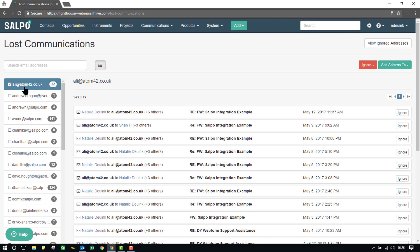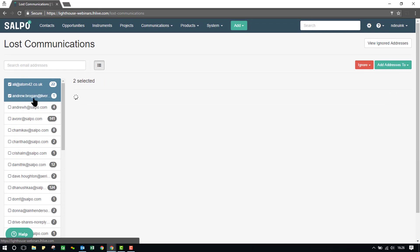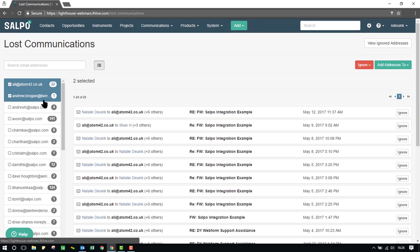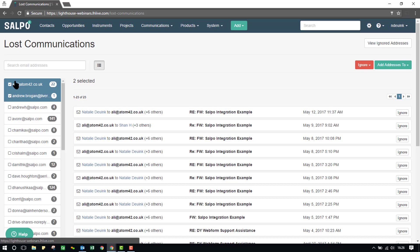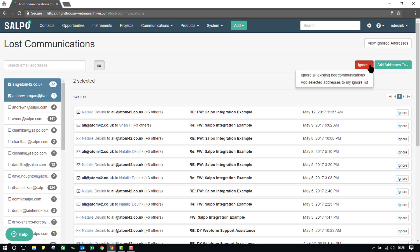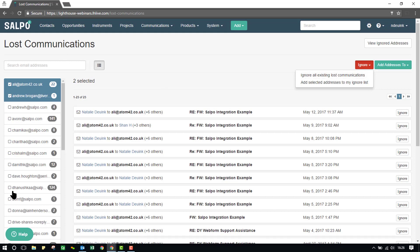If I know that Alia and Andrew are the same person, and I have both of their email addresses here, I can then do a bulk action in here as well. I'm given the same options on the right-hand side if needed. So, I have two email addresses here. I can ignore all existing Lost Communications again, which means everything on the left side of the screen. Or, I can add the selected addresses in bulk to my ignore list.